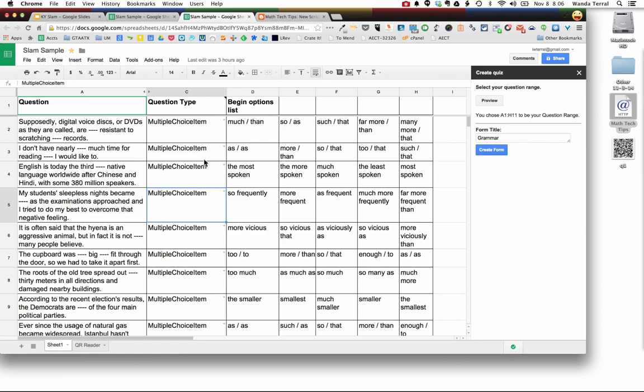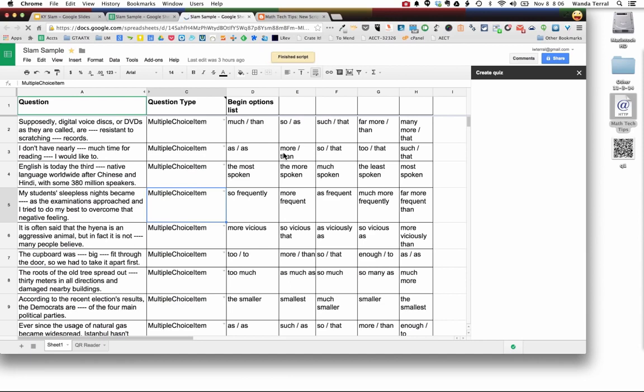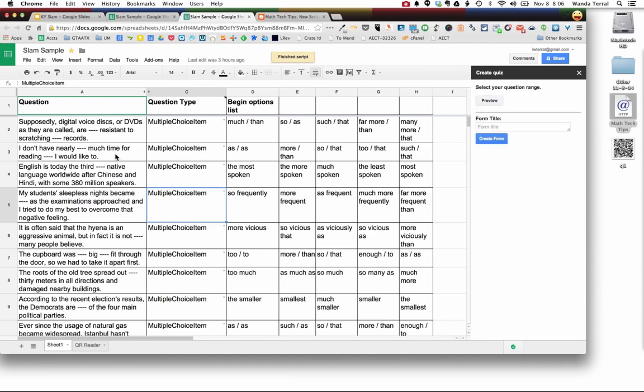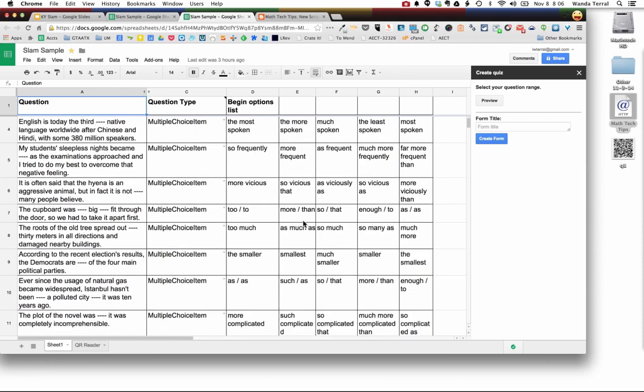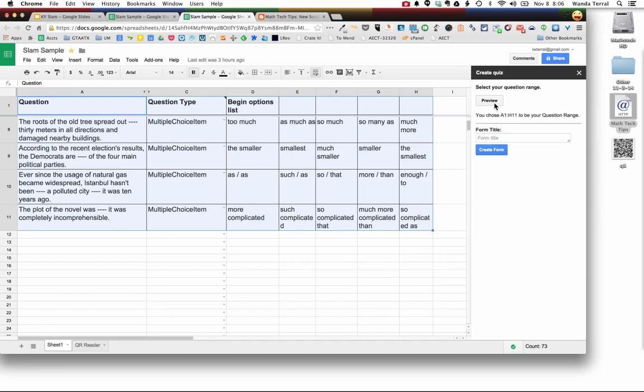And what it allows you to do after you make a copy of it is to come in and create a quiz. You select the information that you want your form to be created from, click the preview button, give your form a name, click create form.